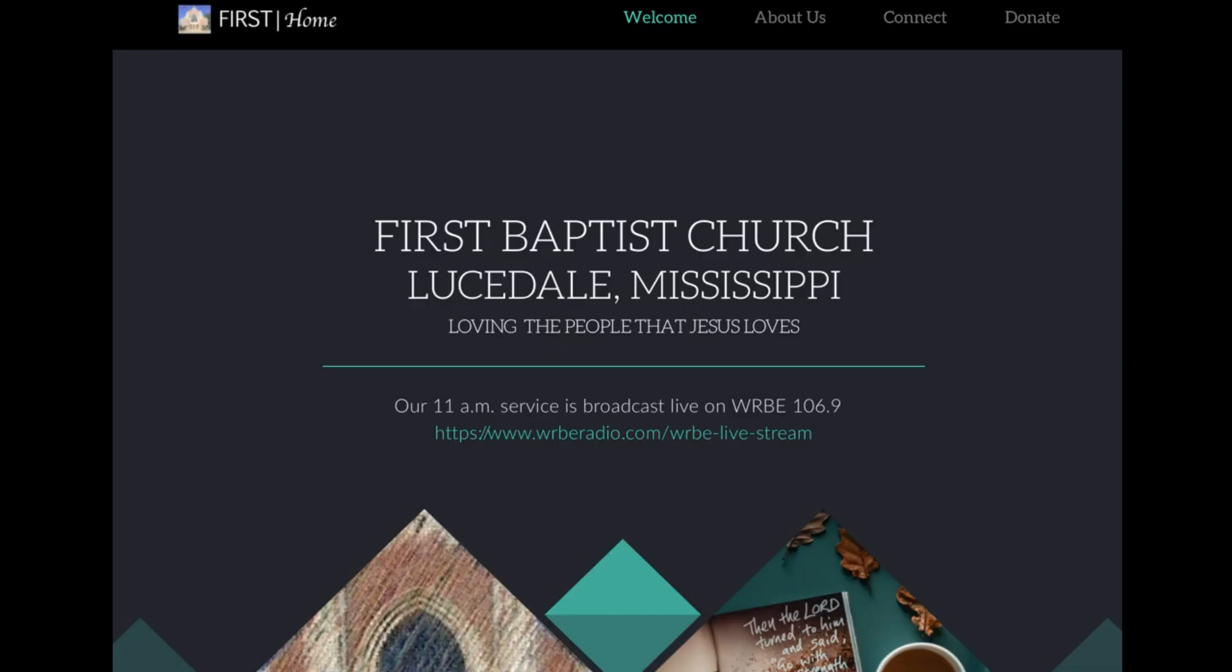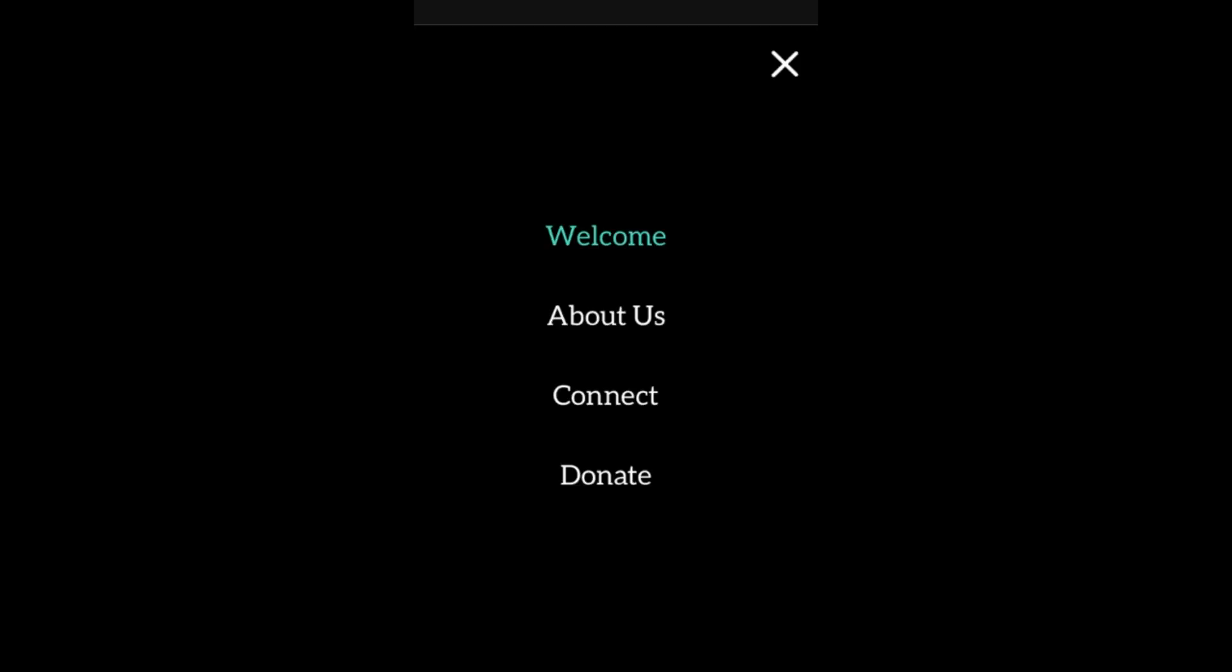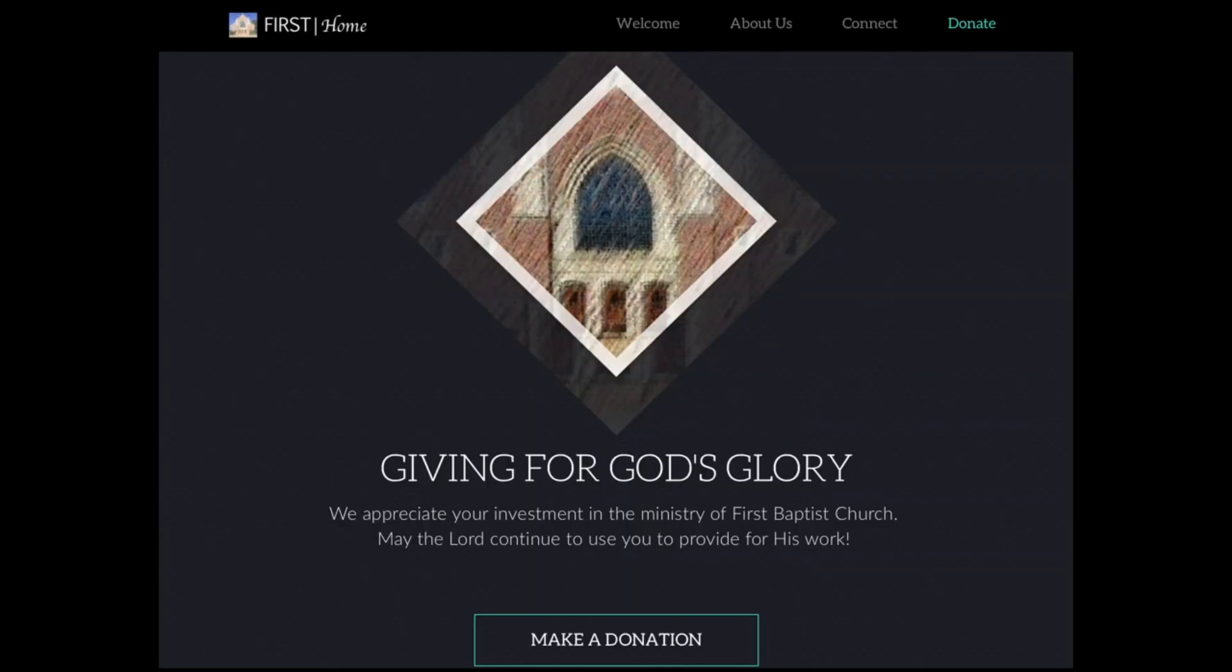What you see in front of you is a snapshot of the front page of our church website. If you go to that website, you'll see at the top right-hand corner it says 'Donate.' If you access the website with your phone, there are three little lines at the top right-hand corner. Click on the three little lines and it'll drop down: Welcome, About Us, Connect, and Donate. Press the Donate button.